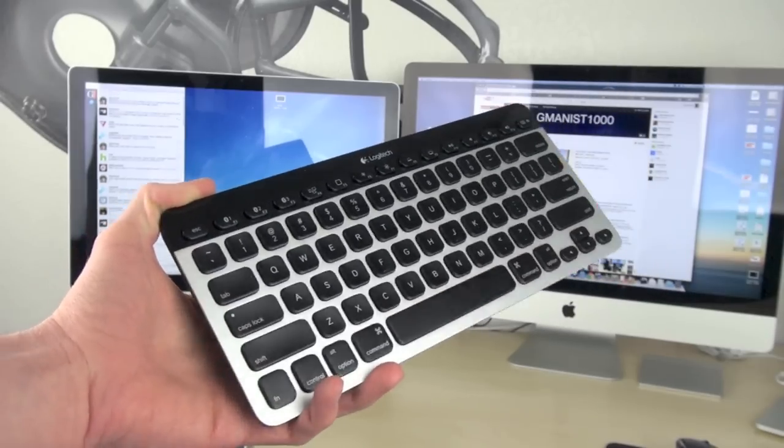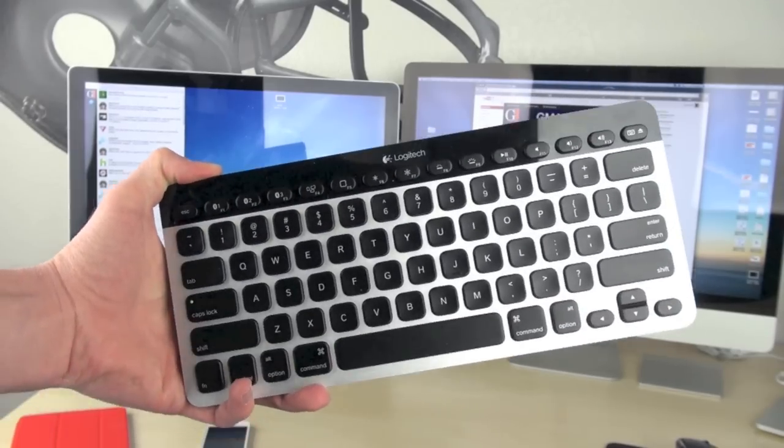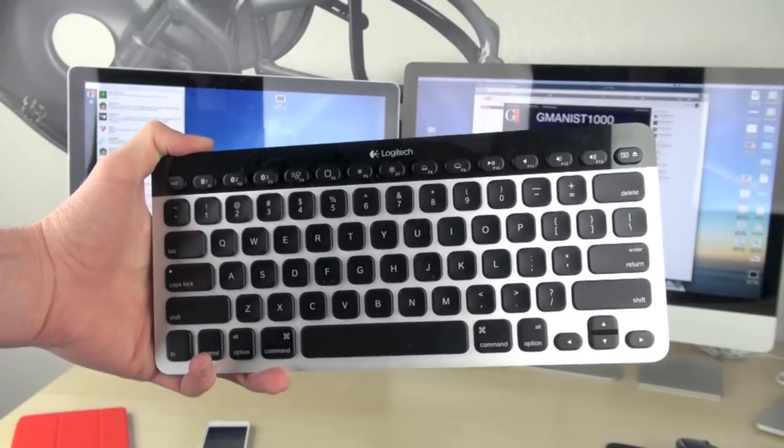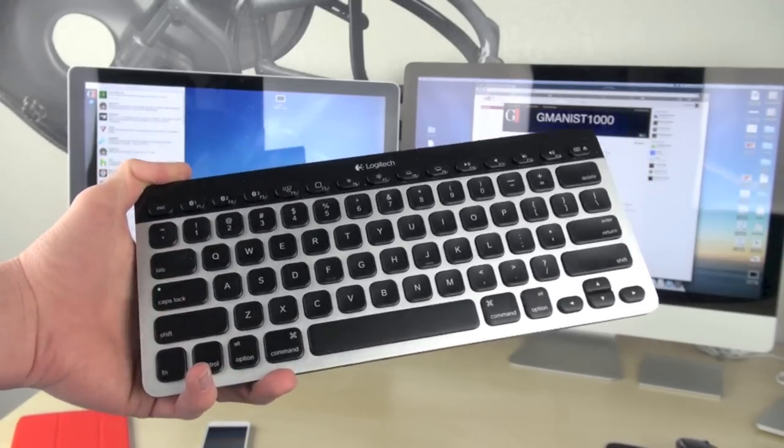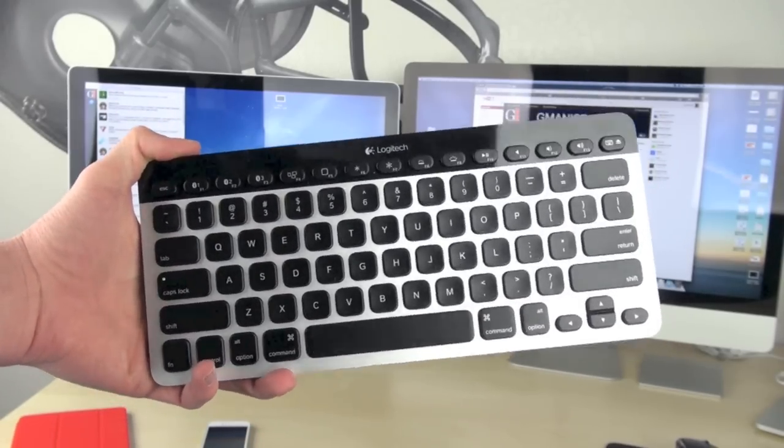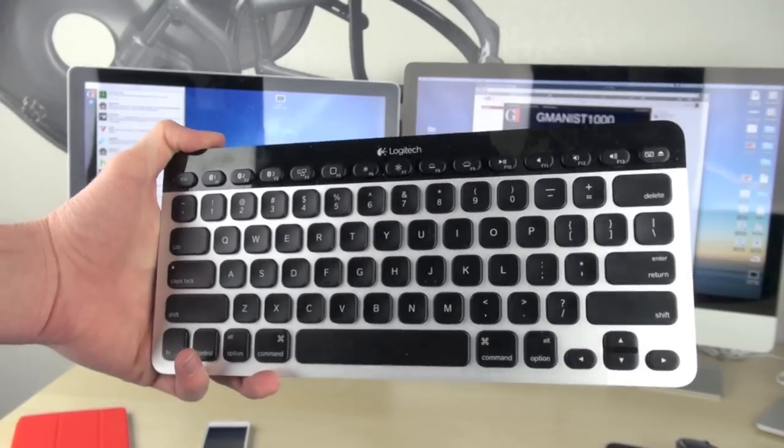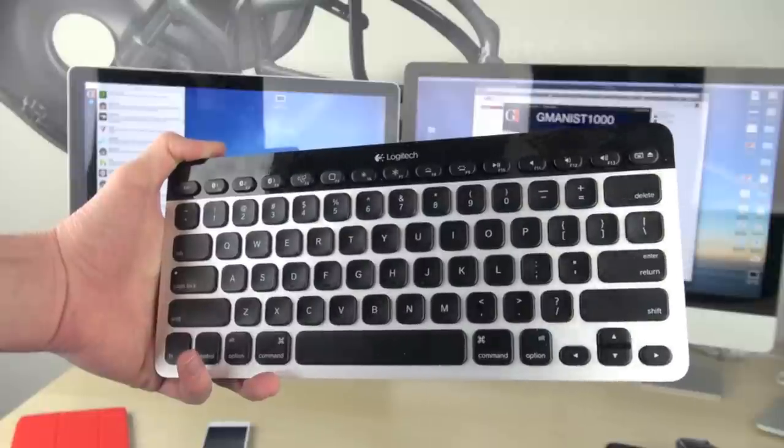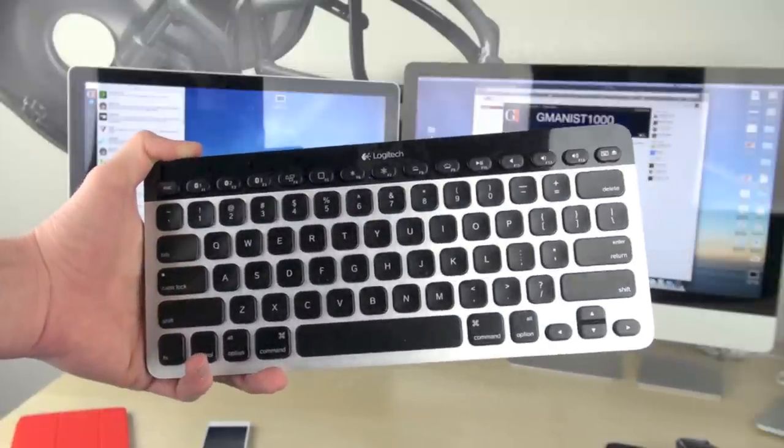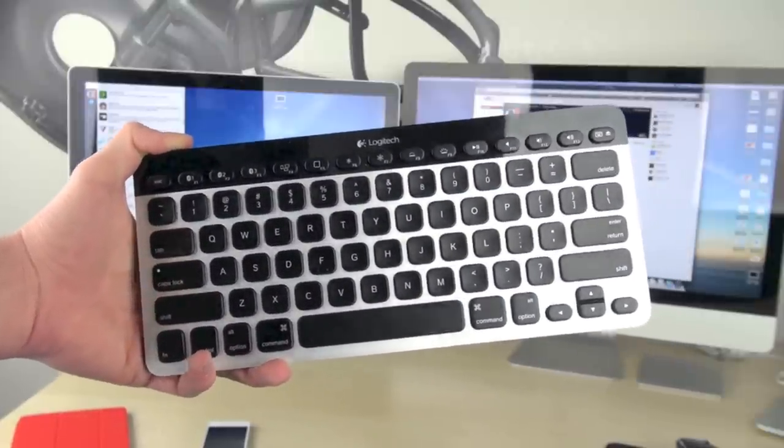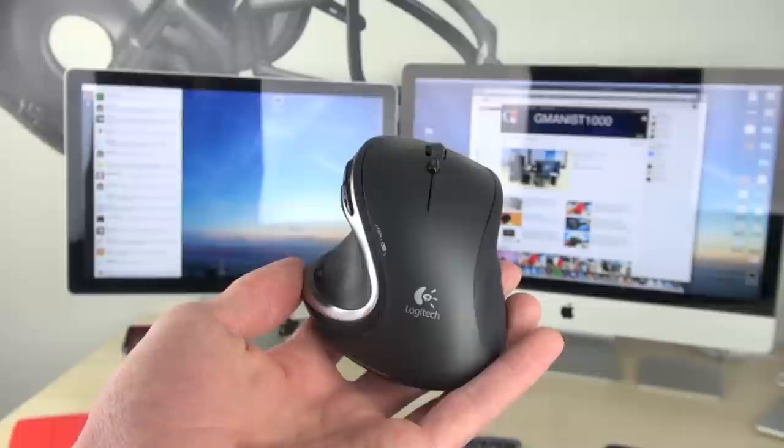The keyboard I use is the Logitech Easy Switch keyboard. And by the way, if you want to see reviews of any of this stuff, I will have annotations and links in the description below that like button. So be sure to check those out.